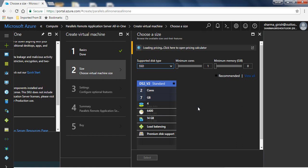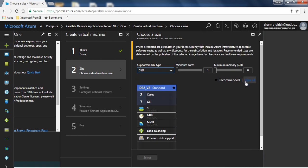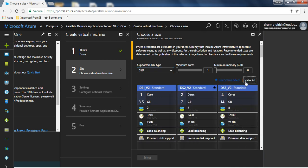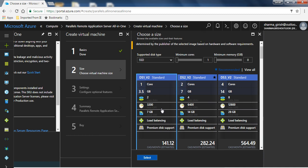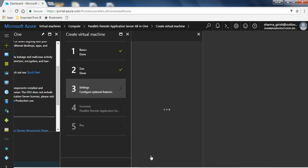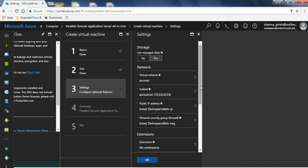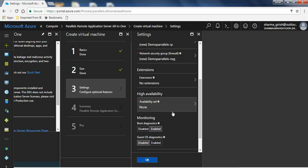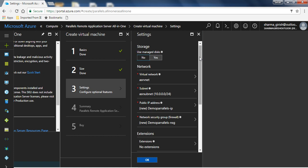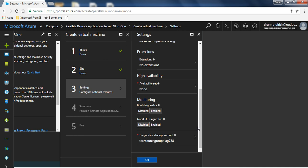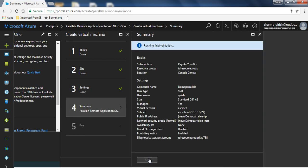For sizing, Azure defaults to DS2 v2, which is recommended, but this will vary based on the number of users and availability requirements. For this demonstration I'll select DS1 v2, which has one core and 3.5 GB of RAM. Click Select. You can configure other options here — for a production environment you could select an availability set so if one VM goes down another stays up. You can also add extensions for antivirus and malware. I'll leave everything at default since this is just a demonstration, so the virtual network, public IP, and NSG group are all created automatically.